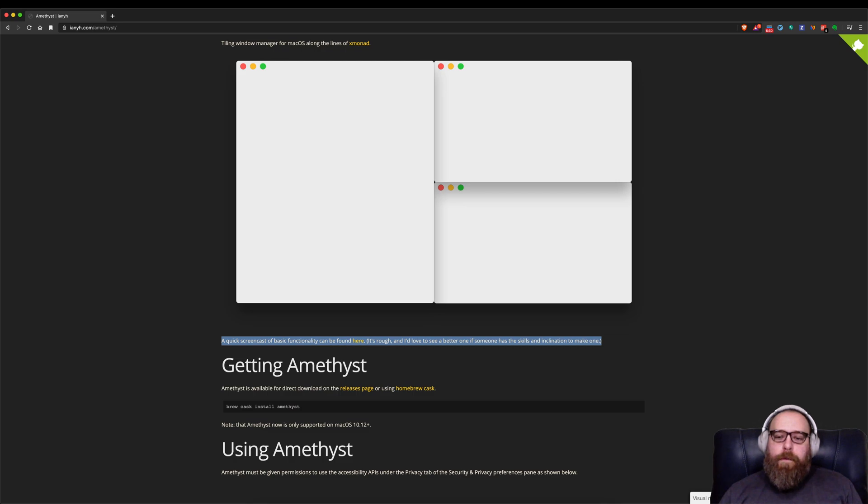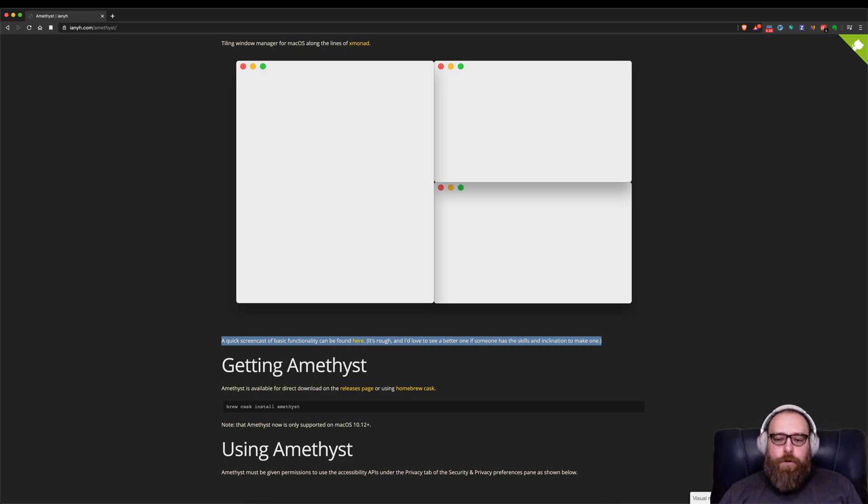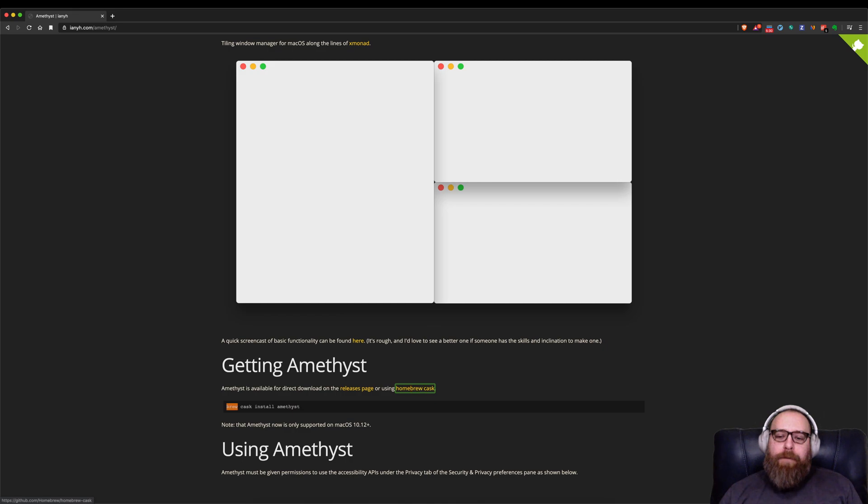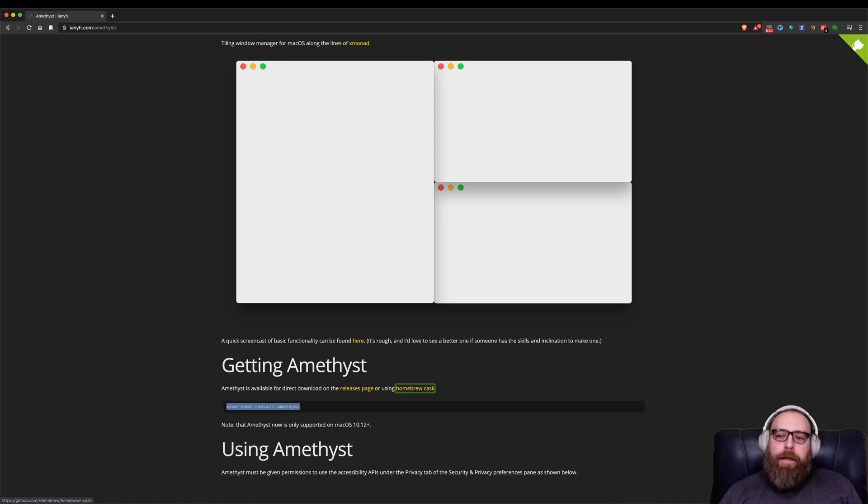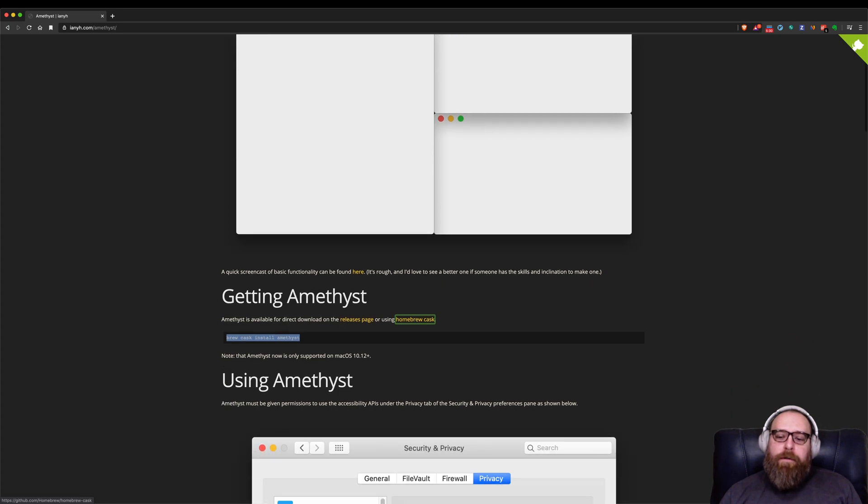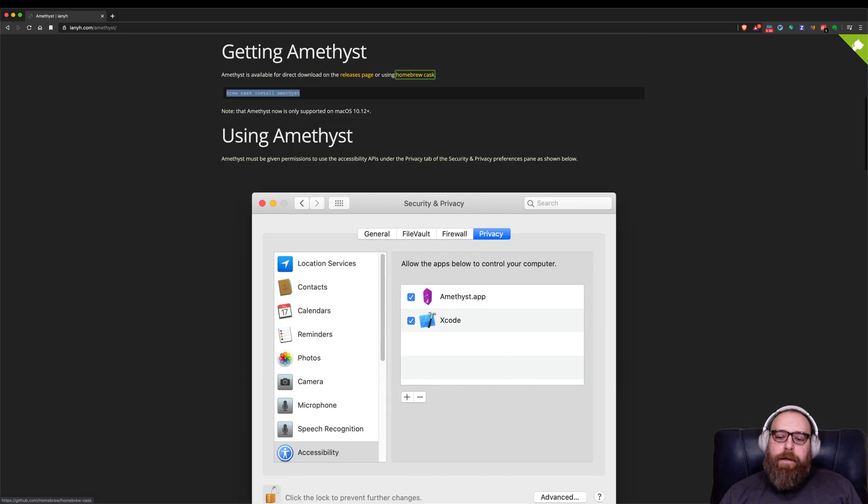And so you can download it with Brew. I'm going to assume you know how to do that. And you will have to allow Mac to give permissions for accessibility, so that this thing can control your computer, but you want it to control your computer. It's a good thing.